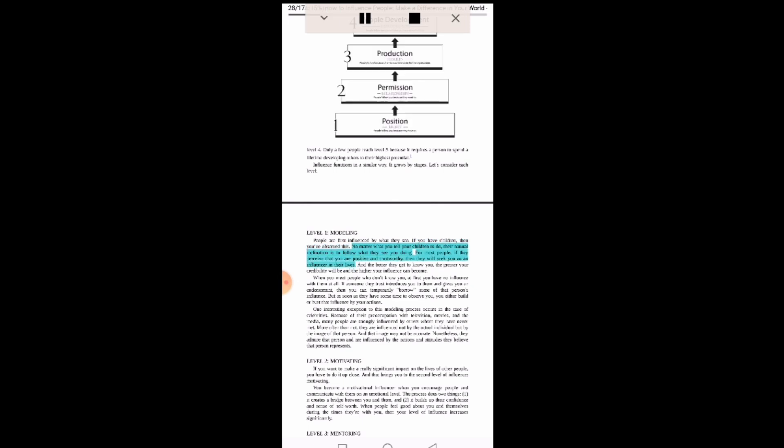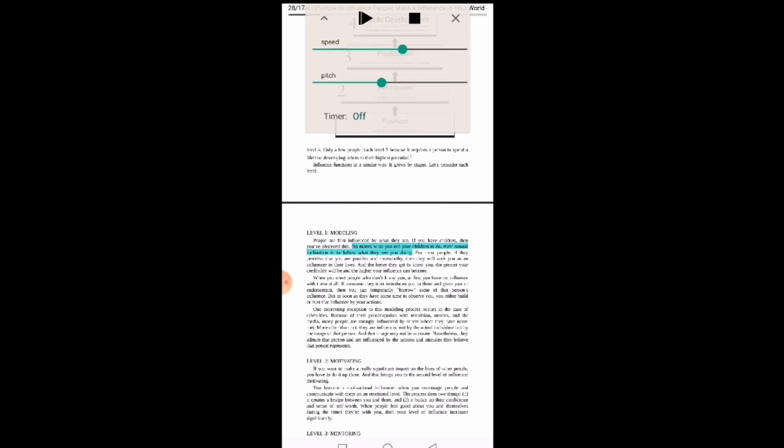It just starts to read and you can even choose the speed and the pitch. The speed determines how fast or slow it will read, then the pitch.